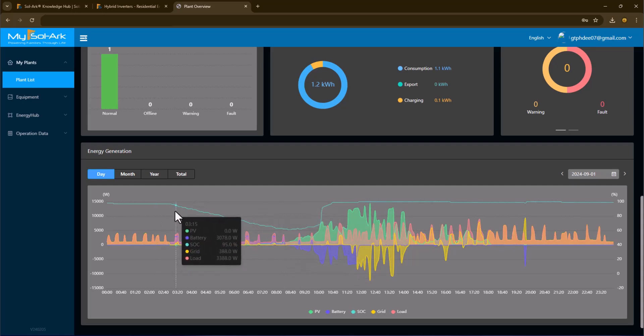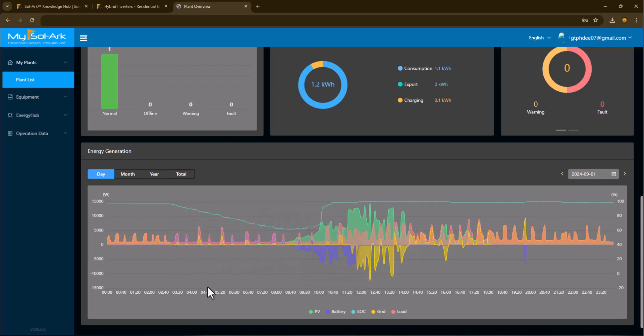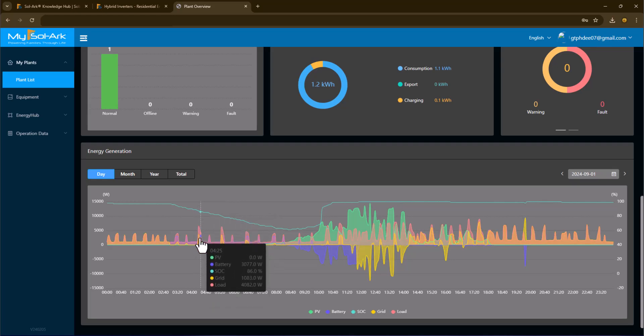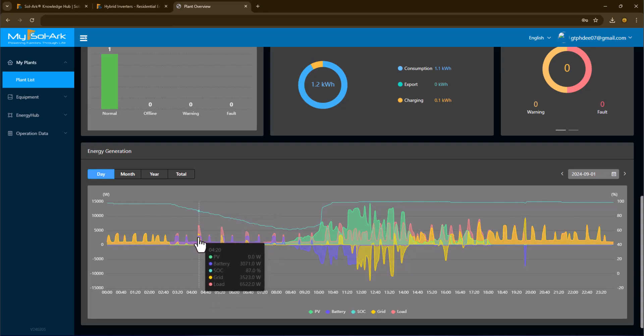We can see that there are certain times here where my grid power had to step in. So in this case my load was 6500 watts but my battery was providing 3 kilowatts so the grid was providing the balance of 3.5.